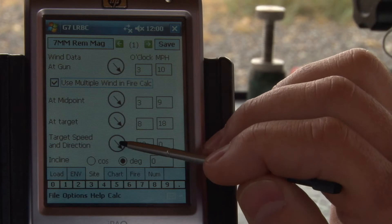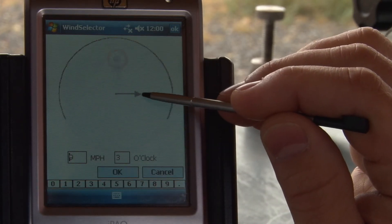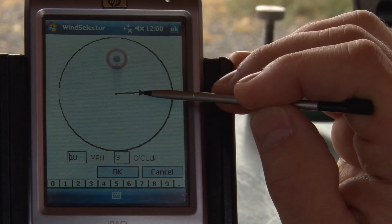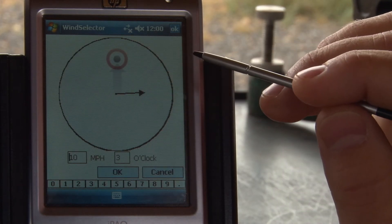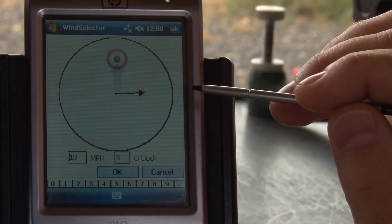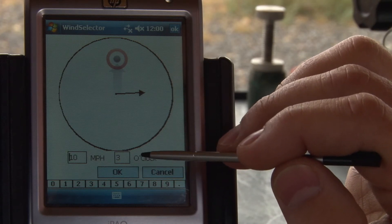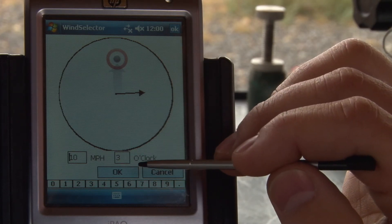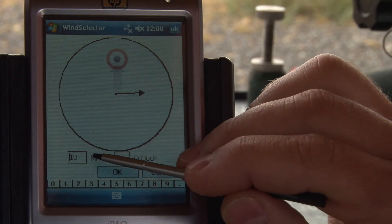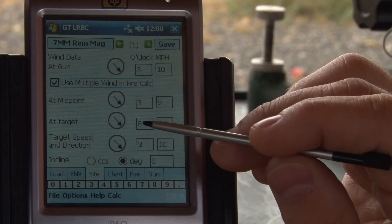In the target speed and direction section, we can actually calculate the hold for a moving target. We do not recommend shooting at animals when they're moving unless you need to make a follow-up shot because an animal is wounded. But this is great fun for practice or shooting varmints or coyotes especially. You can get shot opportunities with a moving target. So if that target is moving at 10 mph at 3 o'clock, we'll get a target lead calculation.